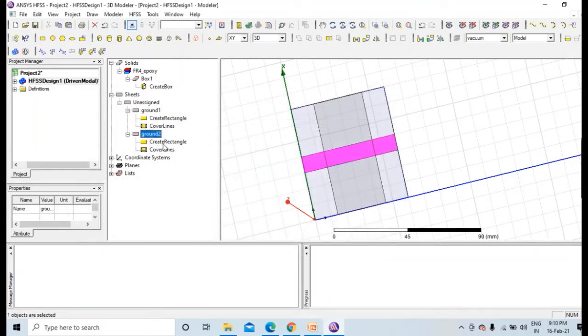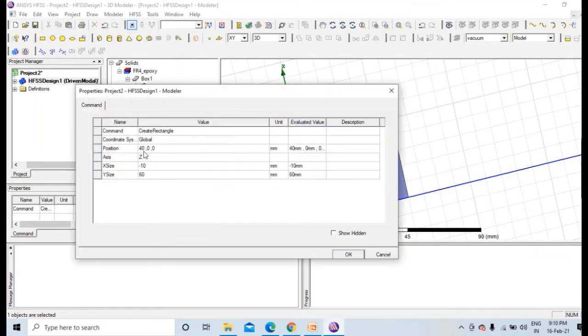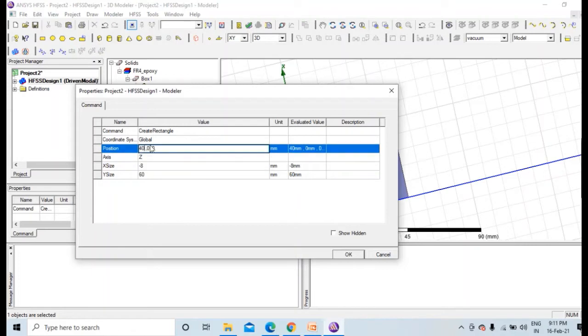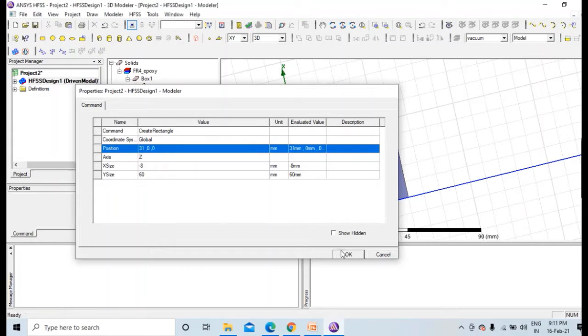Size, this was 31 and this would be 60 minus 31 divided by 2, that is 14.5. As you can see, it is symmetrical now. Similarly, the second ground that was of 8 mm.